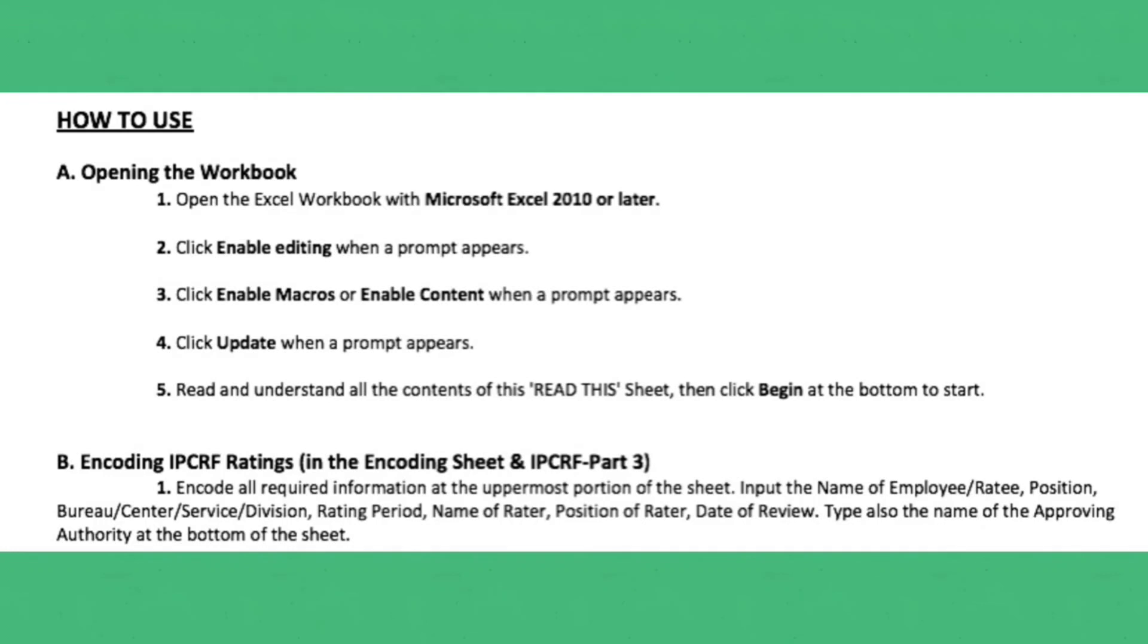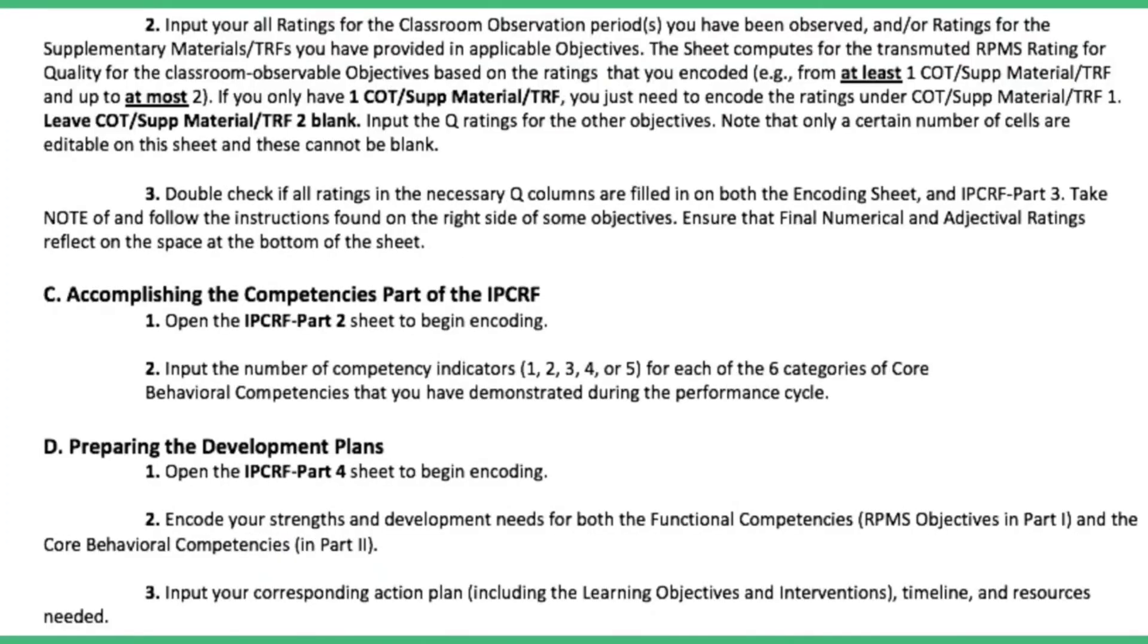For the encoding IPCRF ratings, encode all the required information at the uppermost portion of the sheet. Input the name of the employee, rating, position, bureau, the division, the name of rater, position of rater, date of review. Type also the name of the approving authority at the bottom of the sheet.